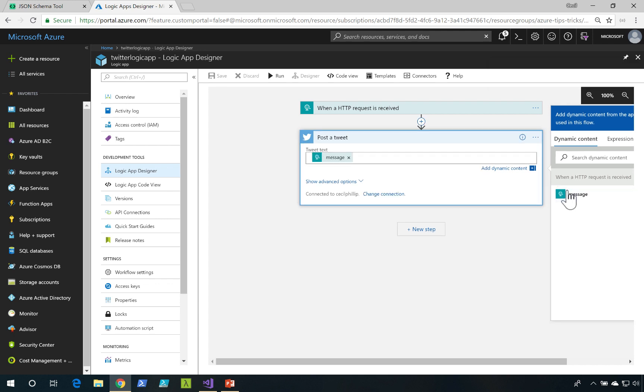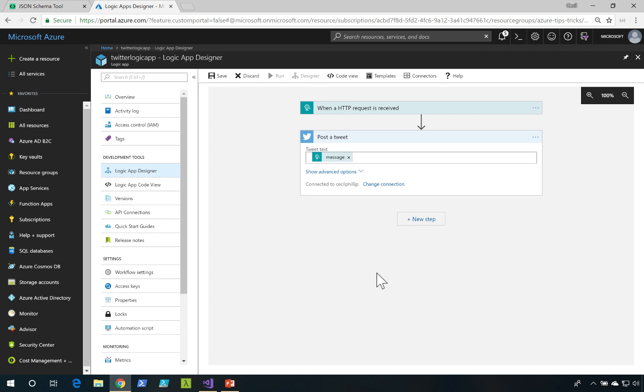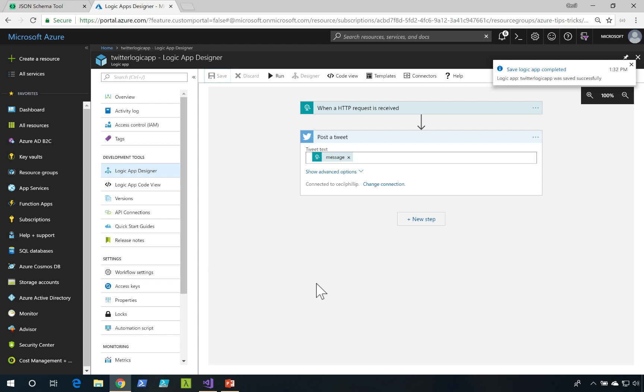So if I click on this, this should now be the message that I want to have tweeted out. Now let's save this. What we want to do now is actually run this Logic App.